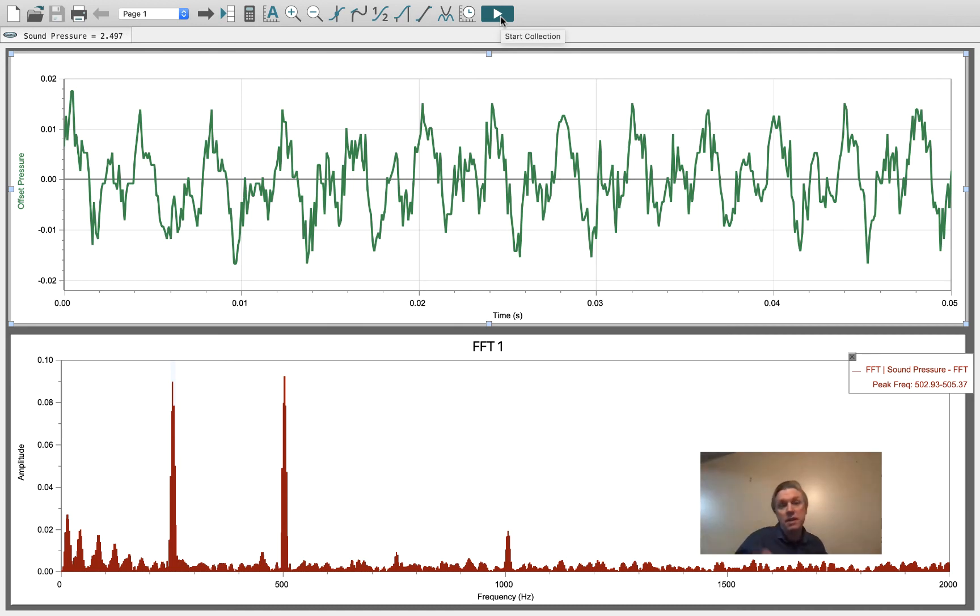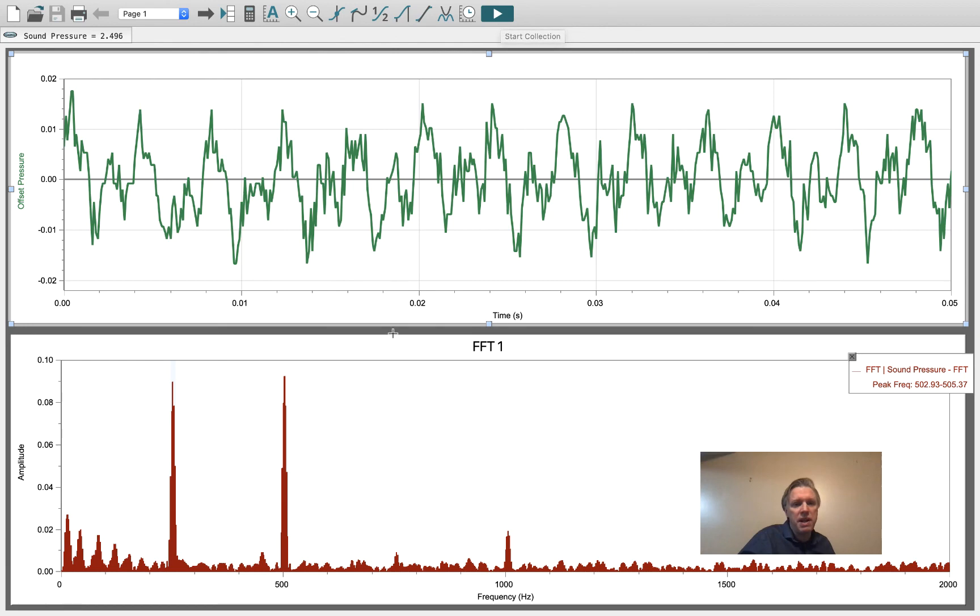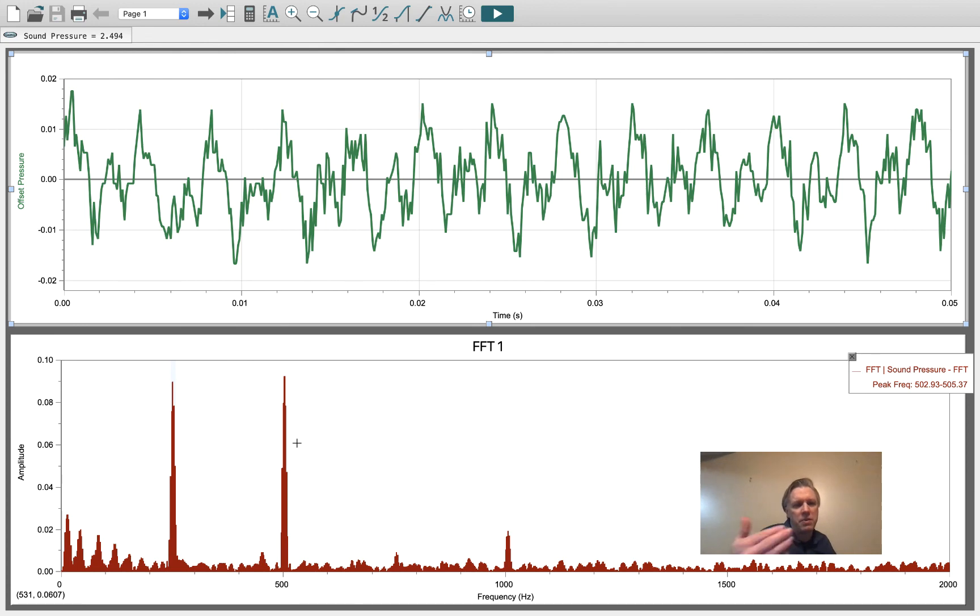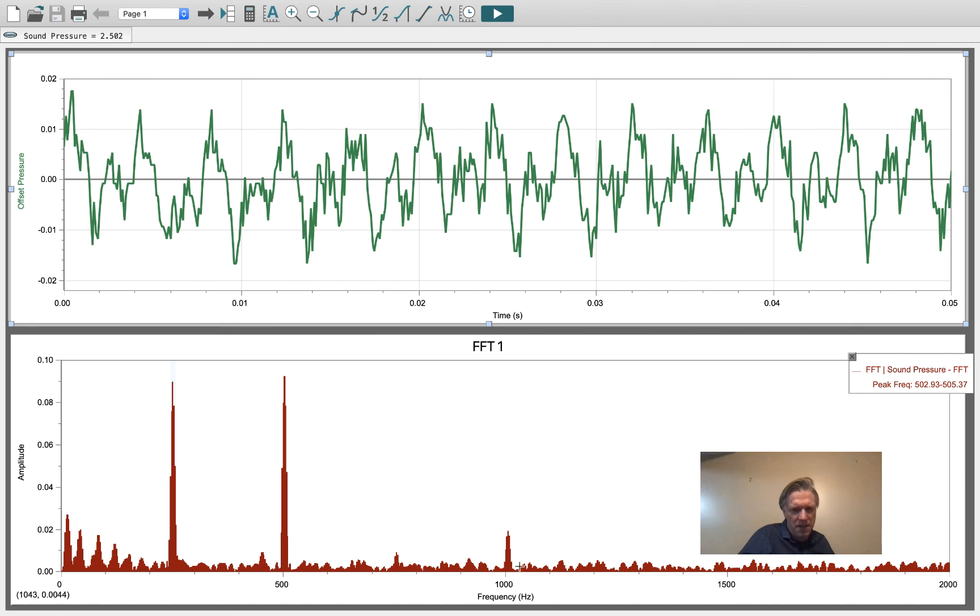You see that this time, as it was causing the table to vibrate, it actually excited more of the 500 Hertz harmonic—which is twice the frequency—than it did of the 250 Hertz. It also excited something at four times the frequency.